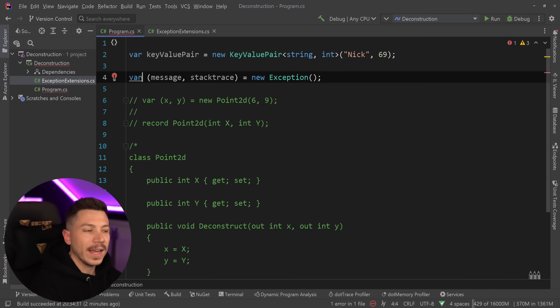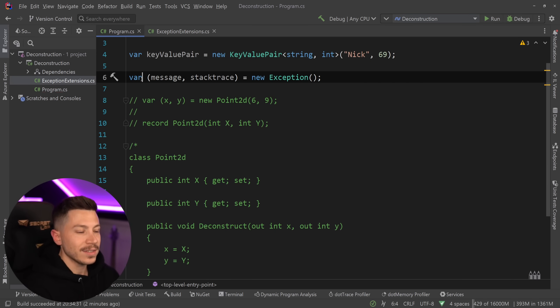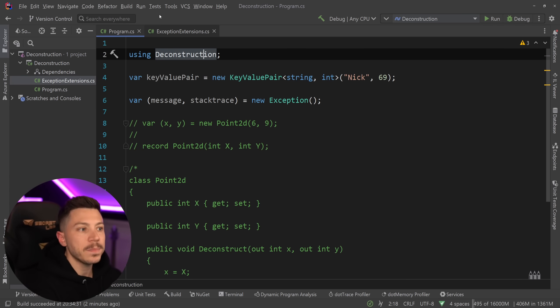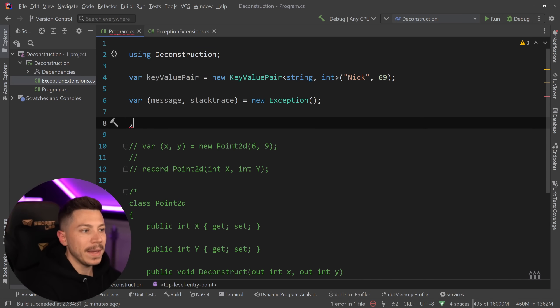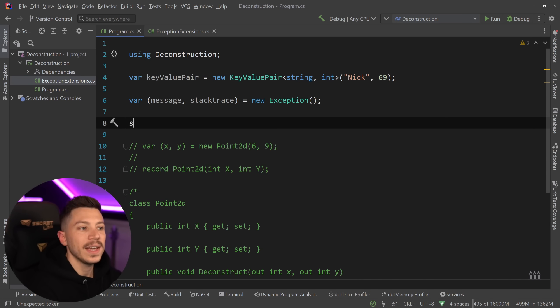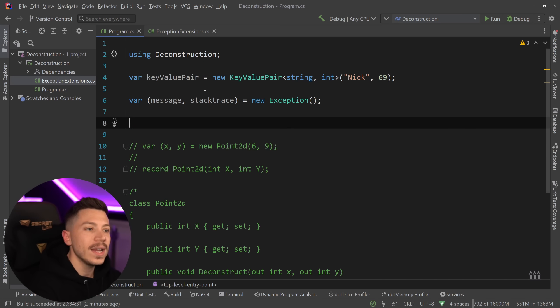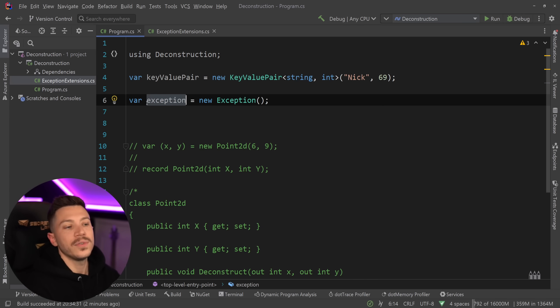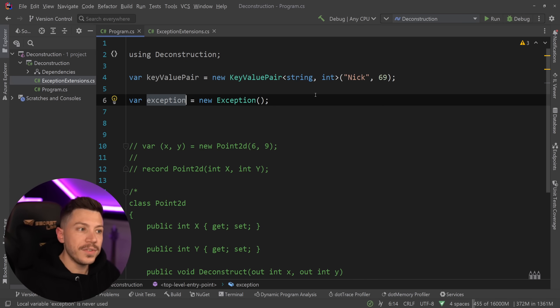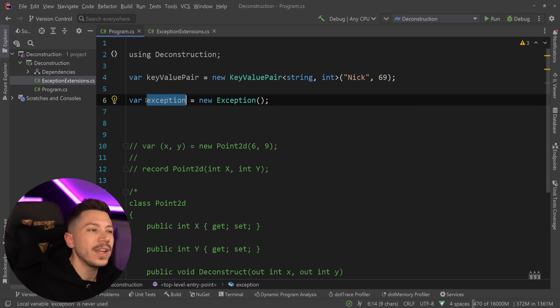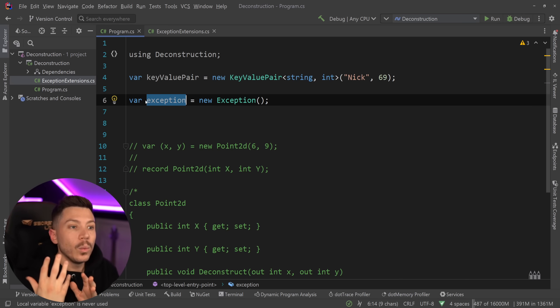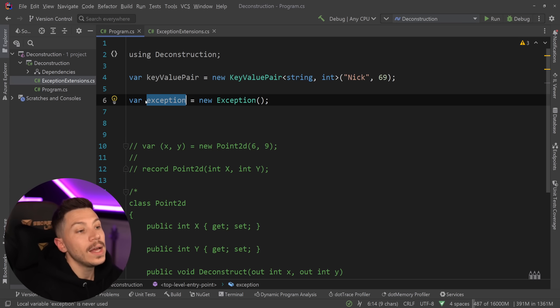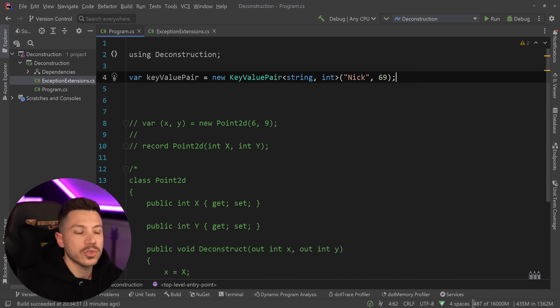watch what happens here. I can import that extension method through using that namespace. And now my message is here and my stack trace is here. And I can access them directly without having to use the full object. Now, of course, with this feature, you have to be careful. For example, this is not a great idea because it's not very obvious what you're deconstructing into. But whenever something is obvious and it makes sense in the context of what you're doing, I highly recommend you consider a deconstruction.